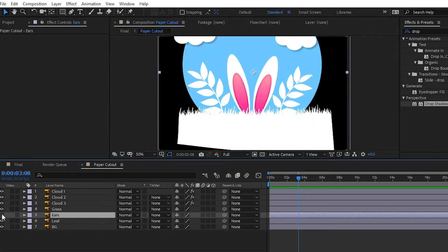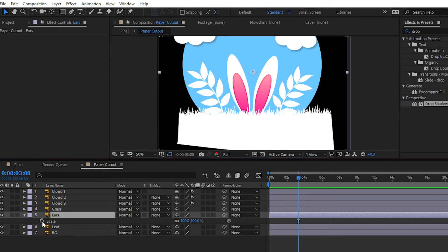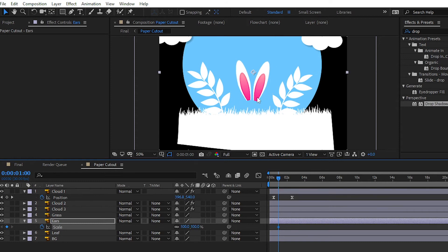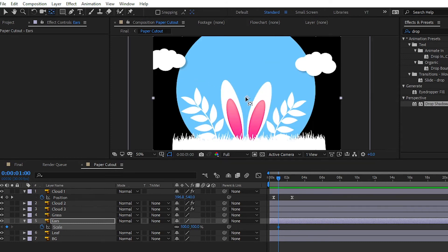After animating all the cloud layers, simply animate the ears. First, place the anchor point to the downside, then animate the ear size like this.